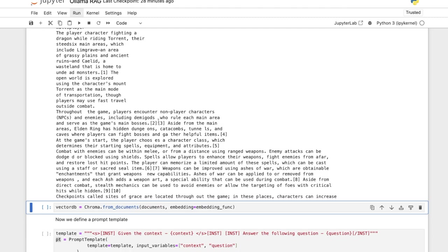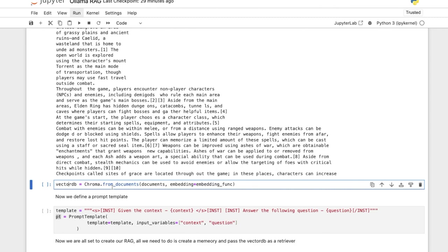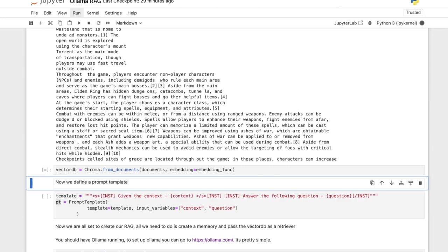So a lot of context that is going through and we define our vector database, Chroma from documents. Documents and you have to pass the embedding function. Either you can pass the embeddings directly or you can pass the embedding function as well.